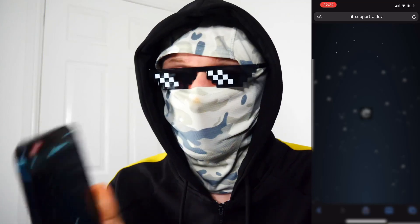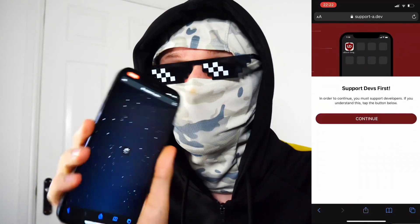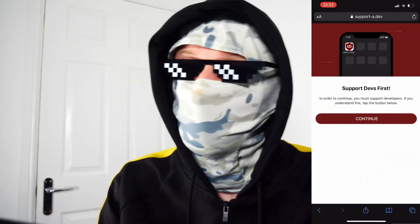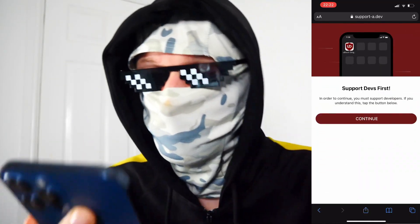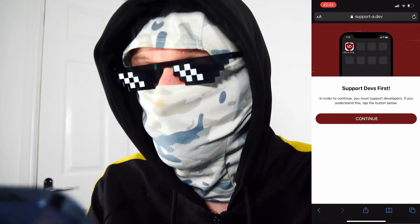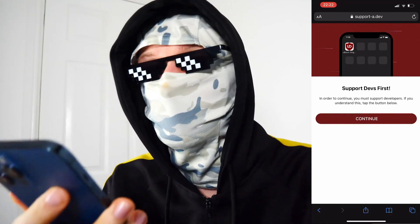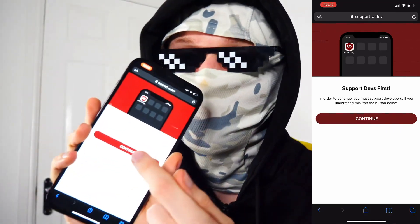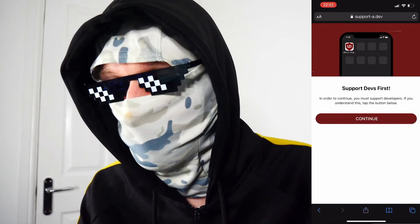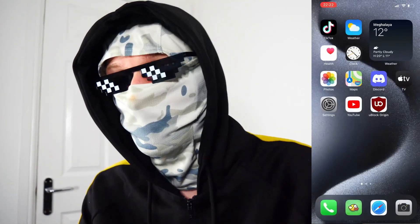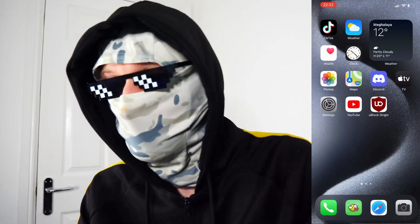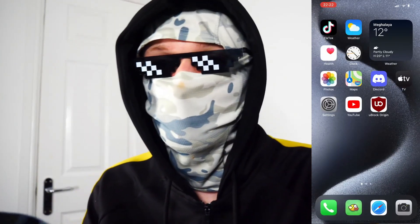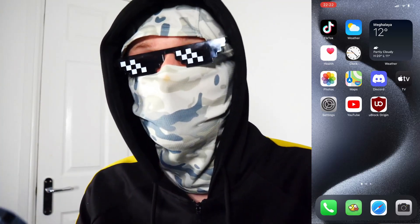Now let's go ahead and tap on install — you'll see an install button, so just tap that. In here it will say 'support devs first' — to continue you must support developers, if you understand, just tap the button below. So you just want to tap that button and follow what it says, and you'll have U-Block Origin just like that in just a matter of minutes.